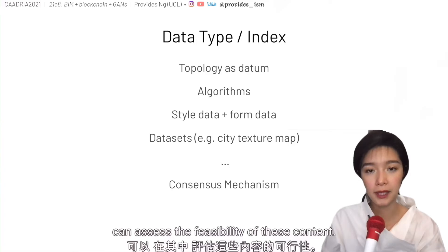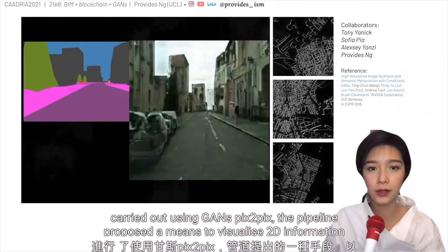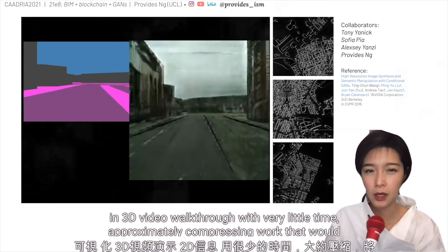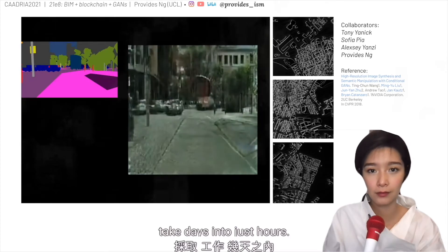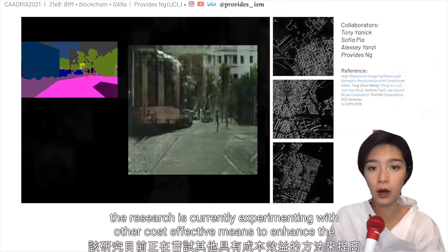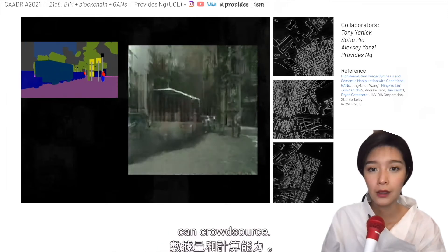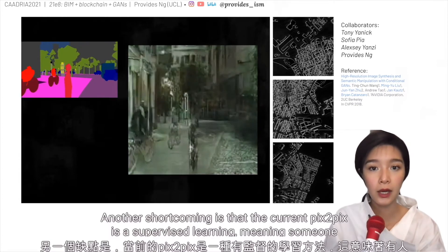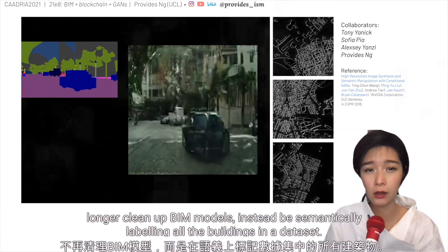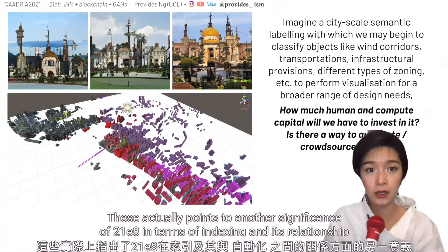In terms of real-time visualization for multi-party content creation, a second set of tests was carried out using GAN Pix2Pix. The pipeline proposed a means to visualize 2D information in 3D video walkthrough with very little time — approximately compressing work that would take days into just hours. One immediate shortcoming is the low resolution of the output, and the research is currently experimenting with other cost-effective means to enhance the resolution, which ultimately would depend on how much data and computational power we can crowdsource. Another shortcoming is that the current Pix2Pix is supervised learning, meaning someone has to semantically label the dataset in colors. In the next 5 to 10 years, if this problem isn't tackled, we might have interns who no longer clean up BIM models but instead semantically label buildings in a dataset.